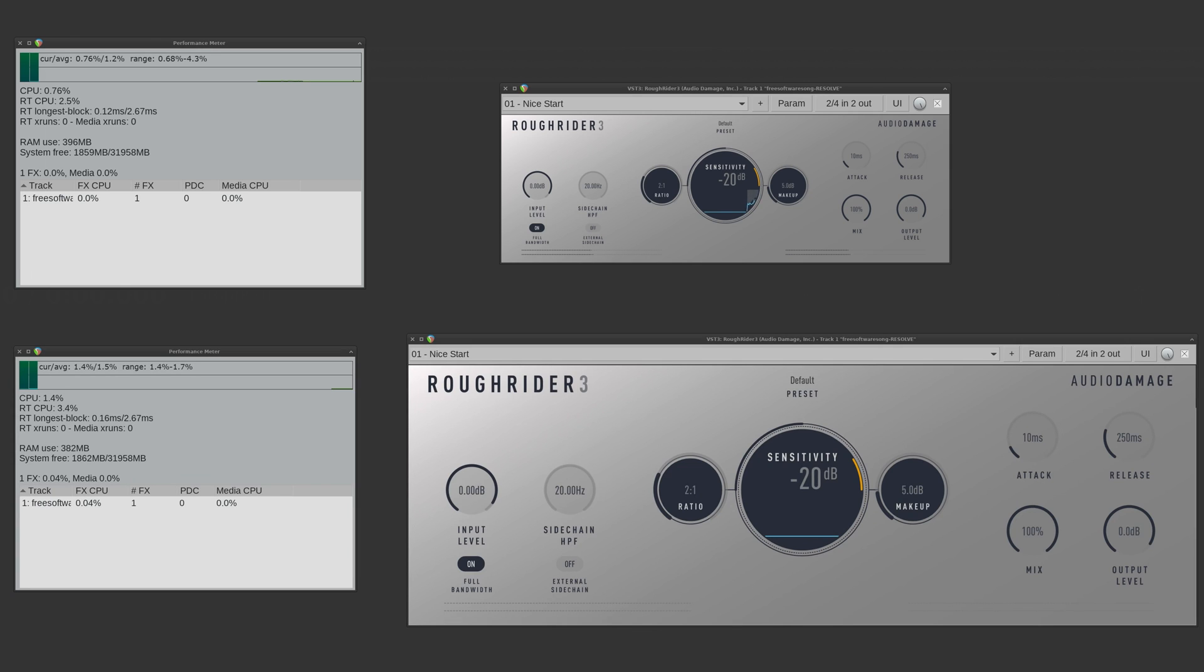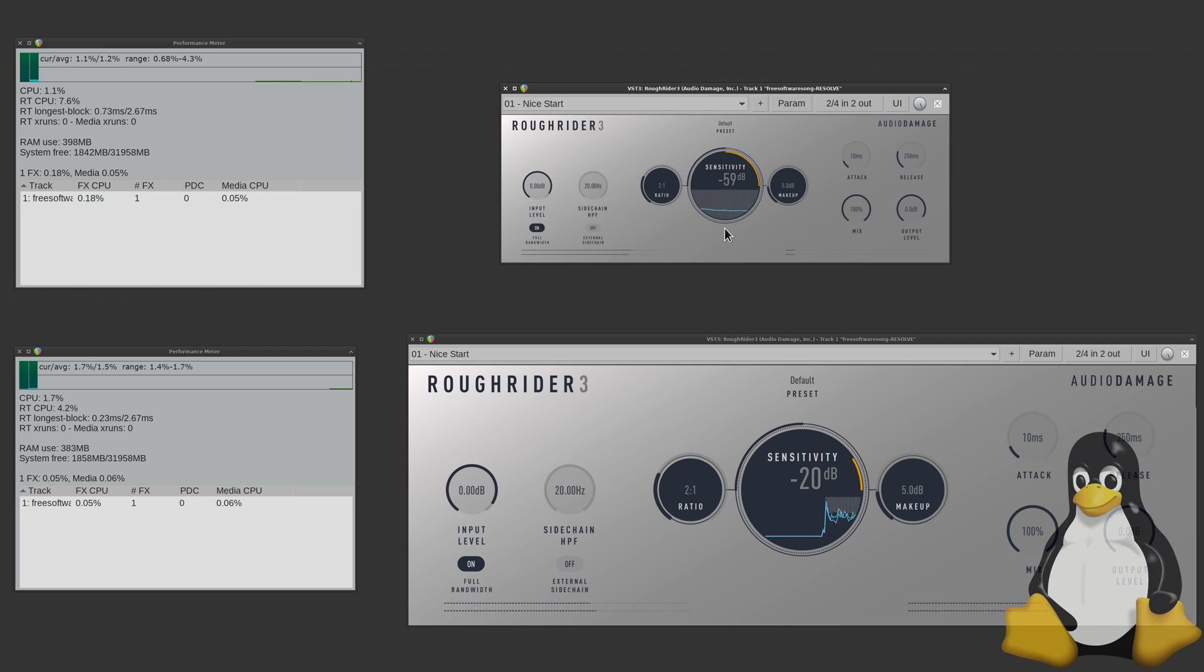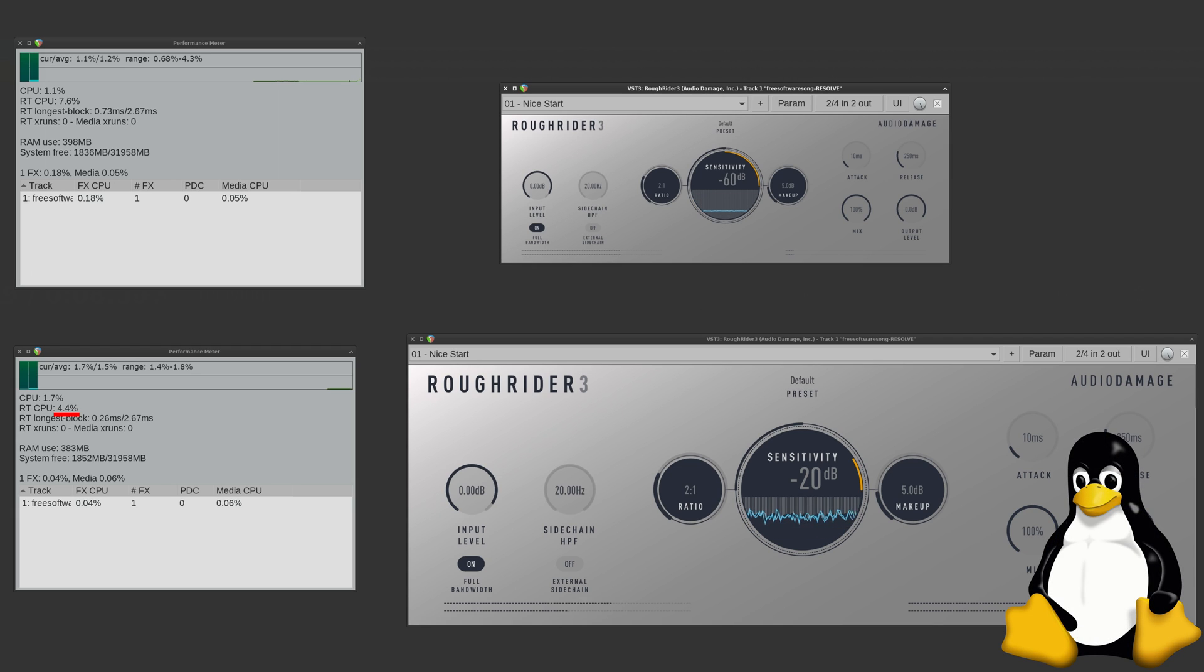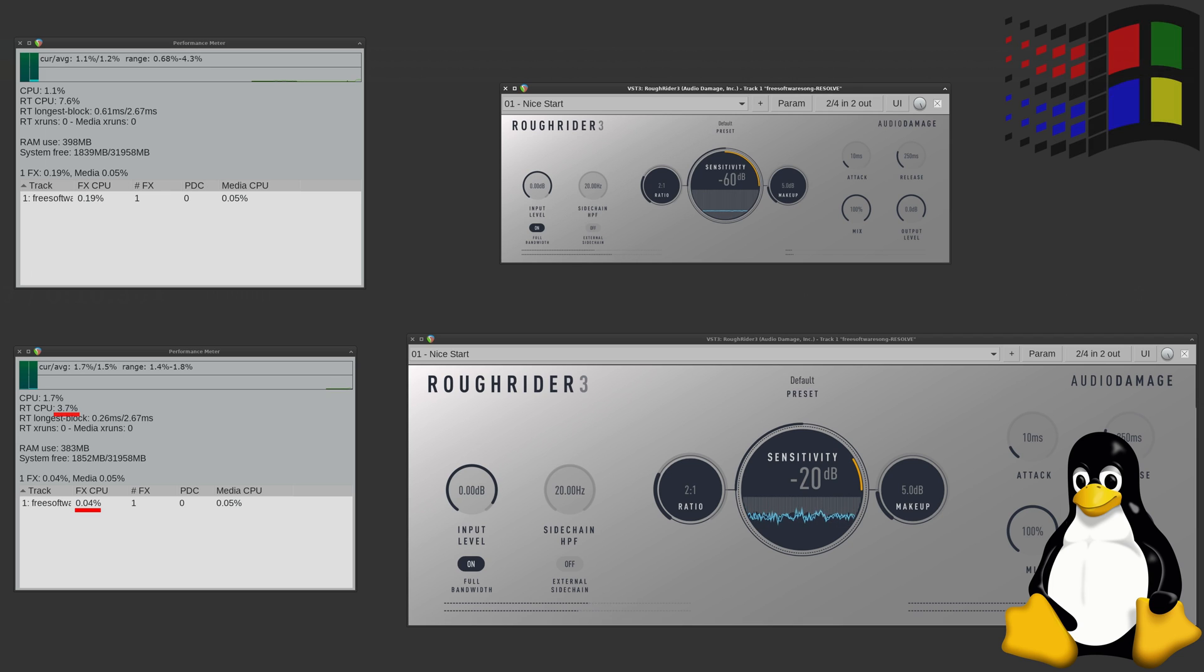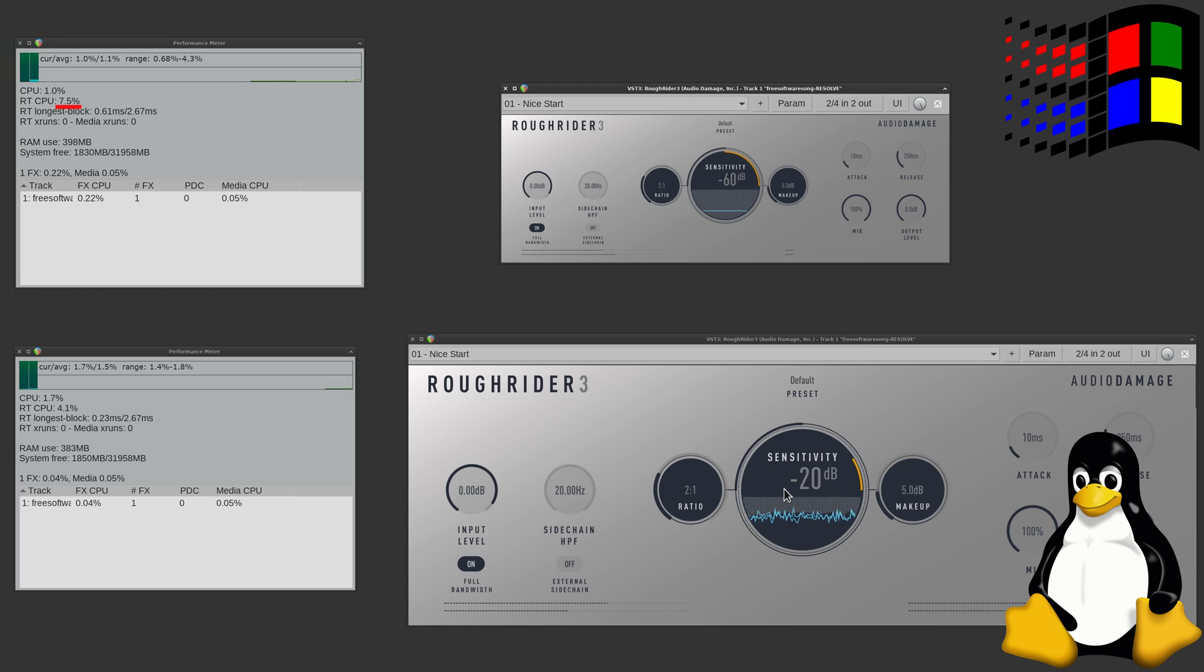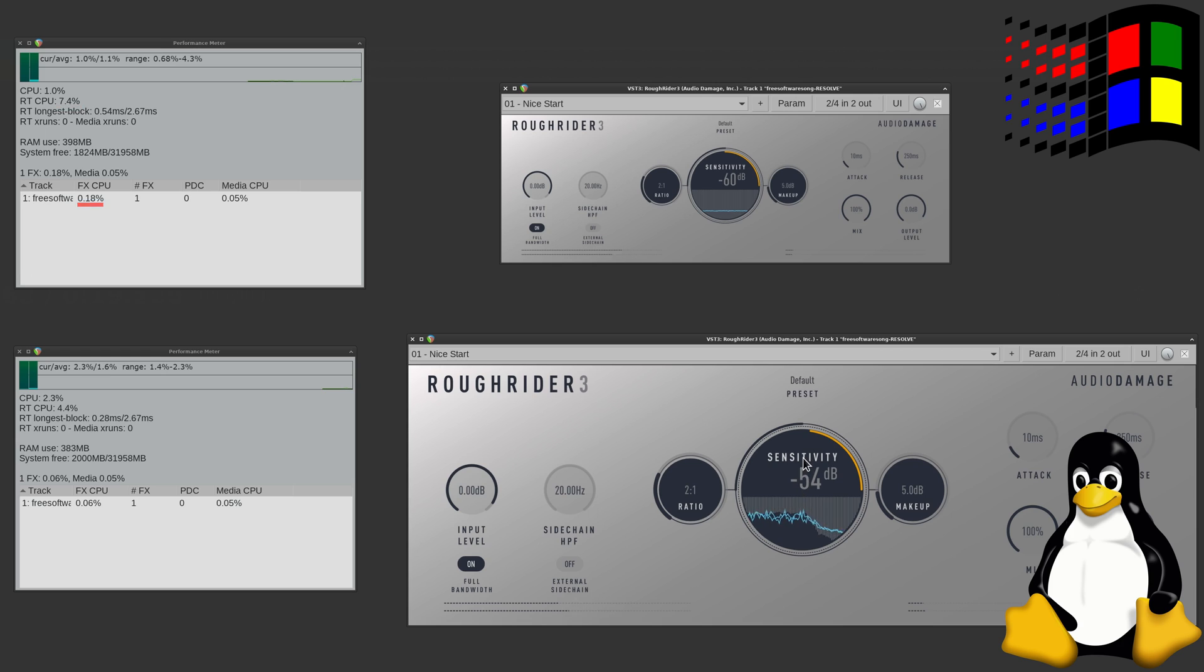There is a little bit of a downside, though. Running Windows plugins under Linux does come at a cost. On the bottom, we have Roughrider 3. It's running natively on Linux, and you can see the RTCPU usage is around 4%, FXCPU is about 0.05. Now compare that to the Windows version running through Wine. It's averaging about 7% RTCPU usage and 0.15% on the FXCPU. And while one plugin isn't really that big a deal, 20 of them might be. That's something to keep in mind.